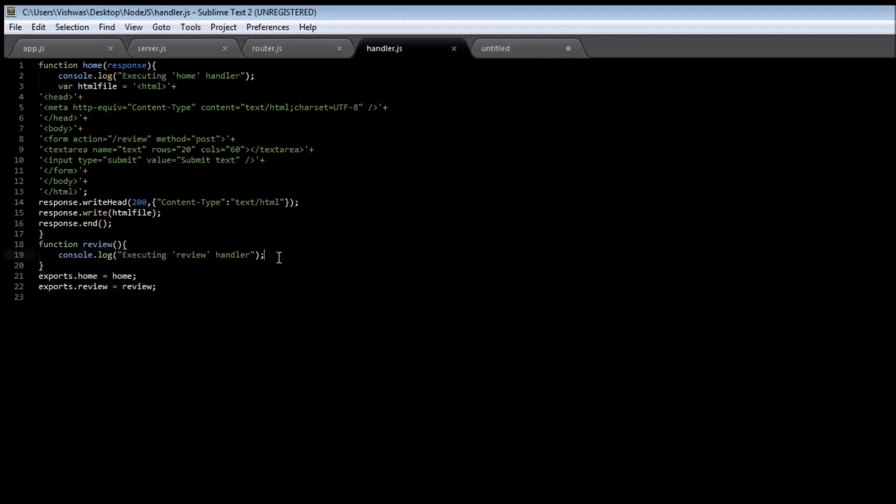So in the next video let us build the final part of our application and display the review that the user submitted from our home page. So thank you guys for watching and I'll see you in the next video. And don't forget to subscribe, bye bye.